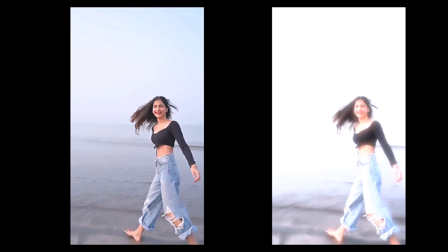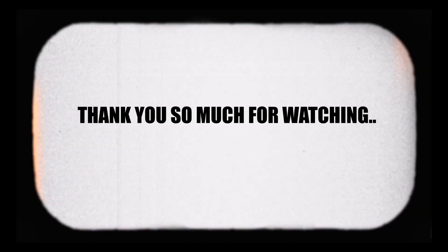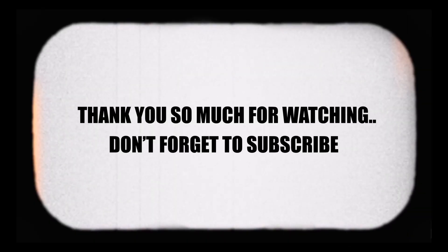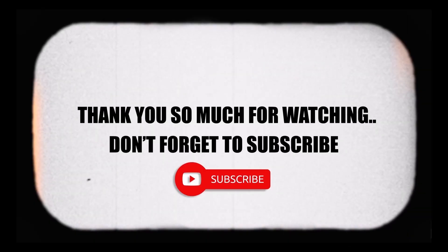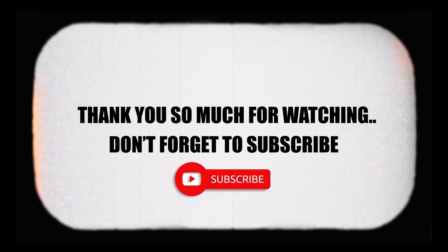In this way you can easily get a dreamy white glow effect on your videos using the Nord video application. Thank you so much for watching and please do subscribe if you haven't yet.